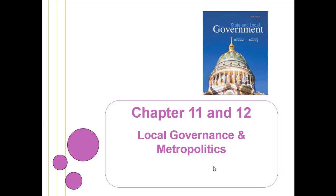This is the state and local government online course. For this video we're going to be combining chapters 11 and 12, looking at local governance and metro politics.